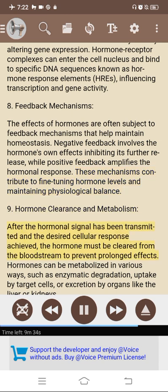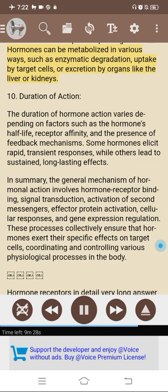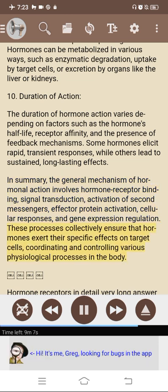9. Hormone clearance and metabolism: after the hormonal signal has been transmitted, the hormone must be cleared from the bloodstream to prevent prolonged effects through enzymatic degradation, uptake by target cells, or excretion by the liver or kidneys. 10. Duration of action: the duration of hormone action varies depending on the hormone's half-life, receptor affinity, and the presence of feedback mechanisms — some hormones elicit rapid, transient responses while others lead to sustained, long-lasting effects. In summary, the general mechanism of hormonal action involves hormone-receptor binding, signal transduction, activation of second messengers, effector protein activation, cellular responses, and gene expression regulation. These processes collectively ensure that hormones exert their specific effects on target cells, coordinating and controlling various physiological processes in the body.